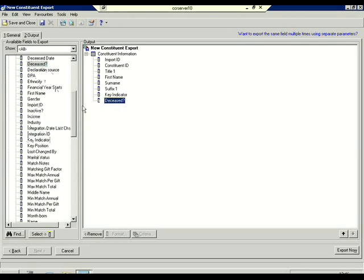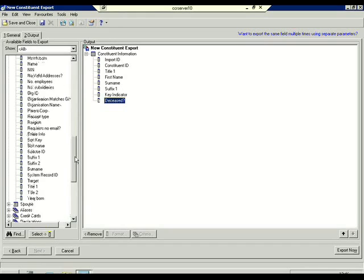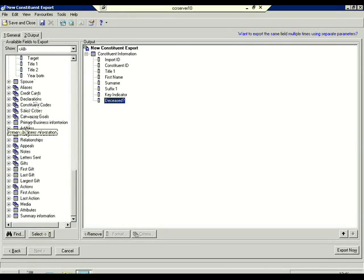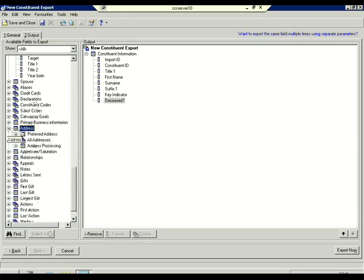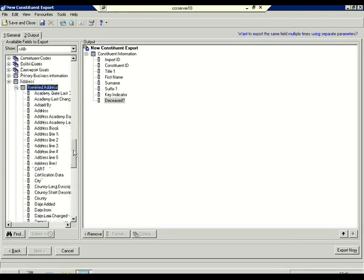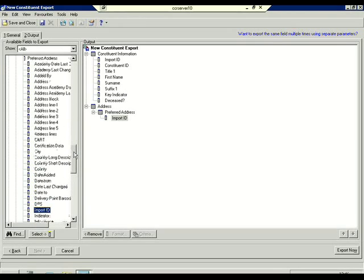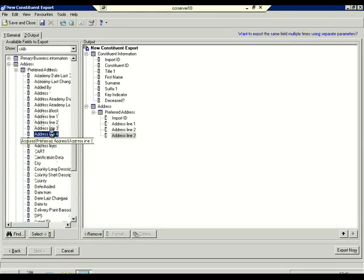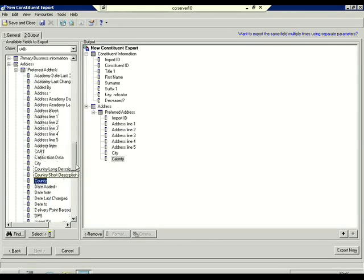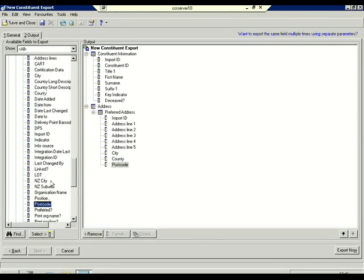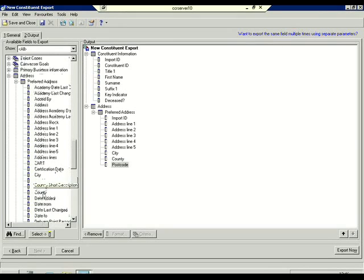I also need the address information. A little further down you can see the address option here. You can expand the results to provide all addresses, but in this case I'm only interested in the preferred address. Each object has its own unique ID, so I'm going to output the address Import ID, and then each line in turn: the city, the county, the postcode, and the country as well.